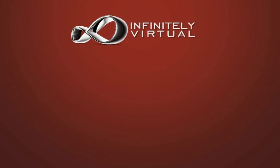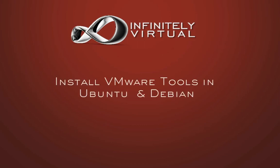Hello and welcome to this infinitely virtual training video. This video demonstrates how to install VMware tools in Ubuntu and Debian.